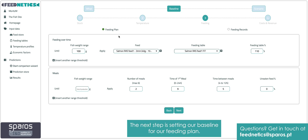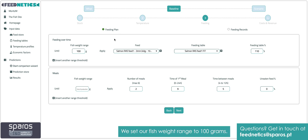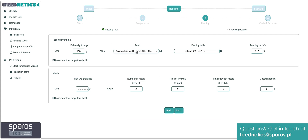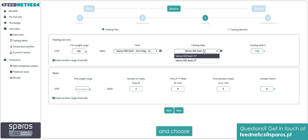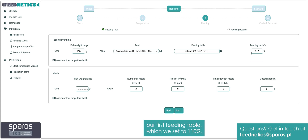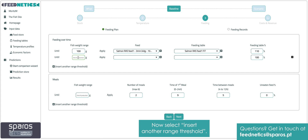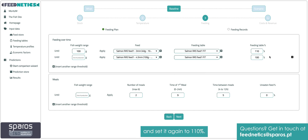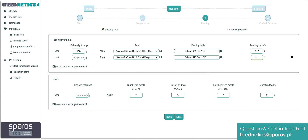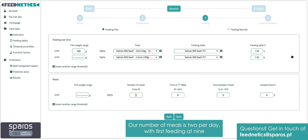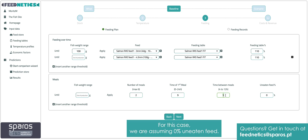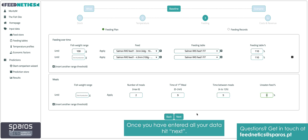The next step is setting our baseline for our feeding plan. We set our fish weight range to 100 grams, selecting salmon RAS feed 1 with the 3mm pellets, and choose our first feeding table, which we set to 110%. Now select 'Insert another range threshold', select your second pellet size, then apply the same feeding table and set it again to 110%. Our number of meals is 2 per day, with first feeding at 9 in the morning and a feeding interval between meals of 5 hours. For this case, we are assuming 0% uneaten feed. Once you have entered all your data, hit next.